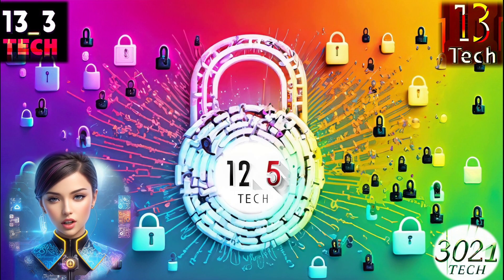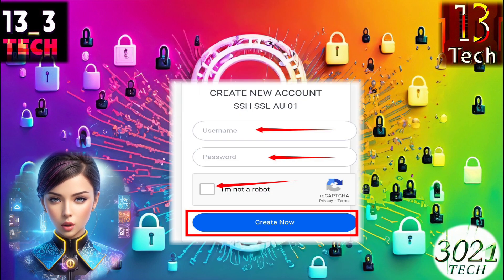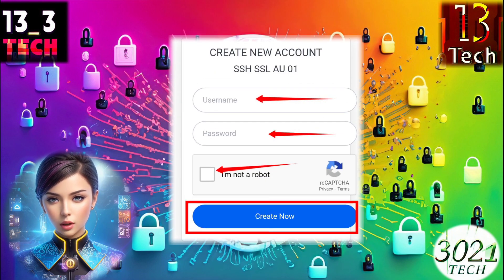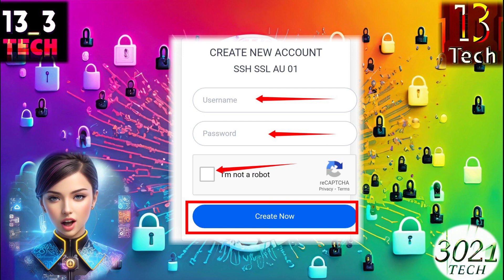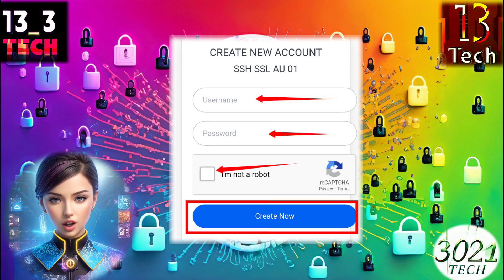Step 7. Now you'll need to set up your account. Provide a username and password, and make sure to check the reCAPTCHA box for security. Then click on the Create Now button to create your server.